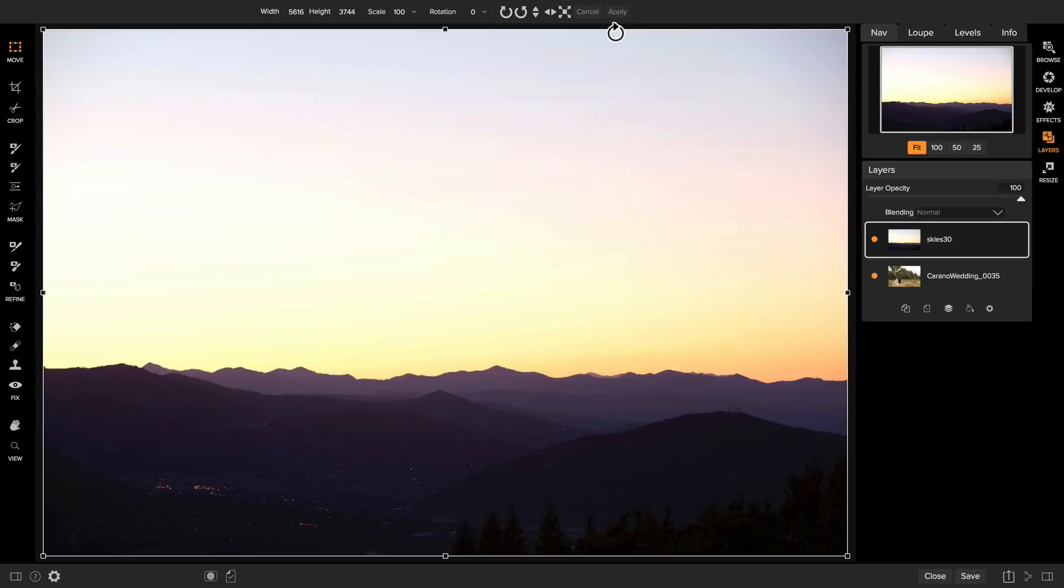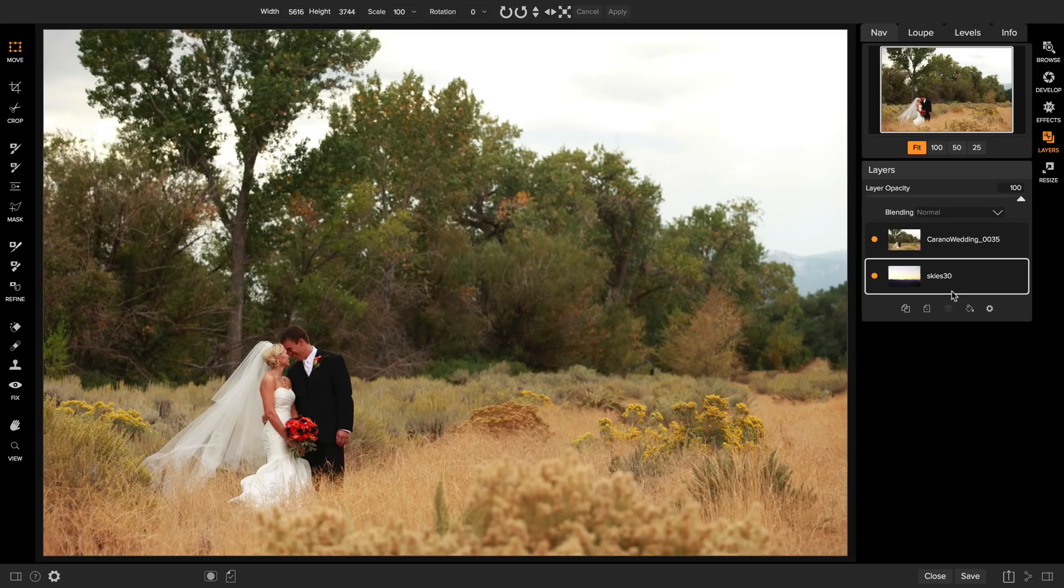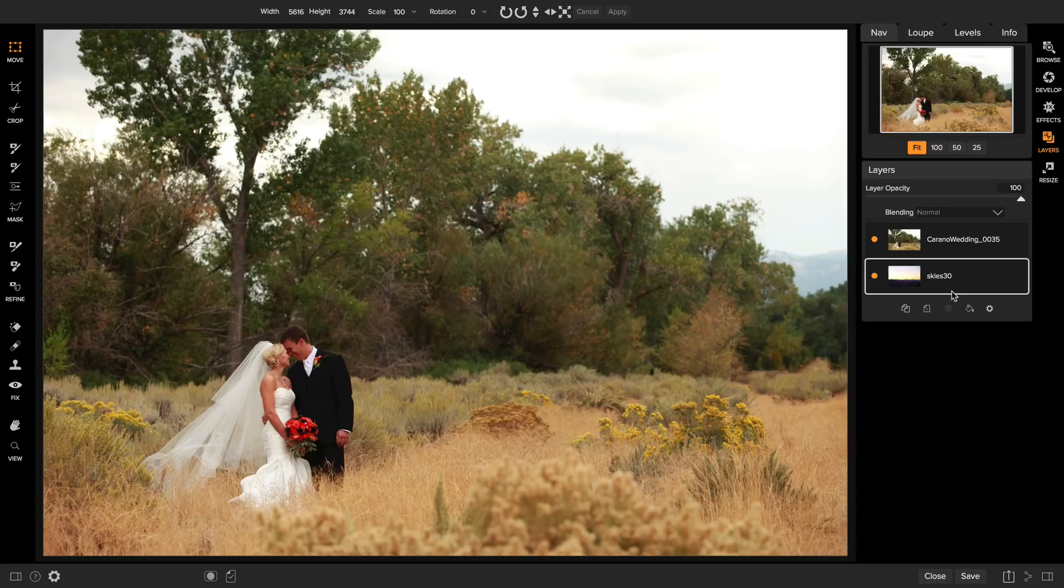Now right now it's on top of my photo. I actually want it to be below so simply select the layer in the layers stack and drag it in the position you want. I want it below my photo. There we go now it's hidden.